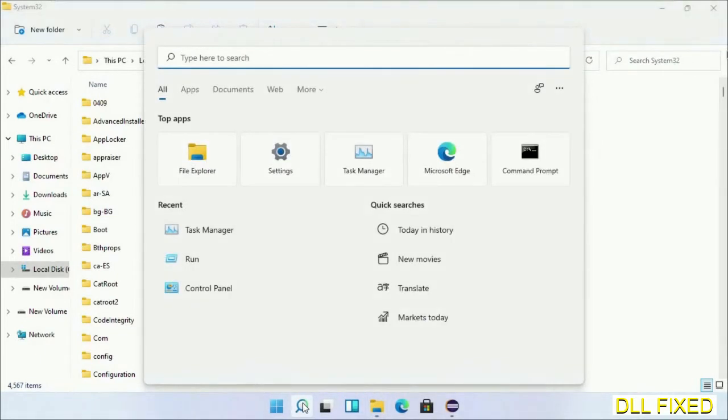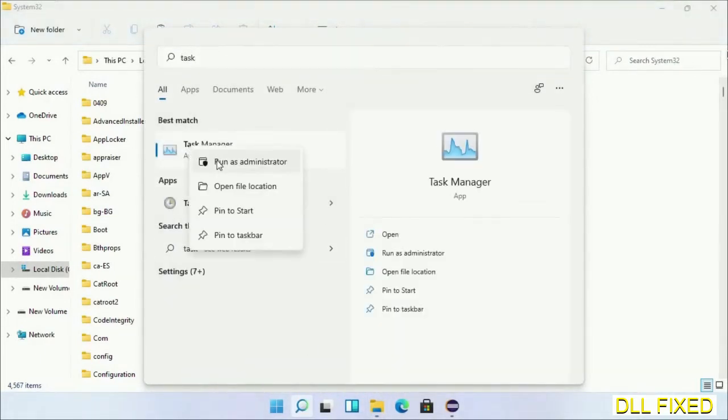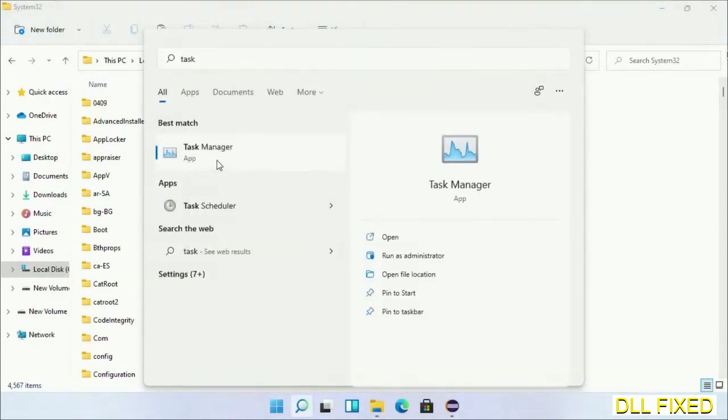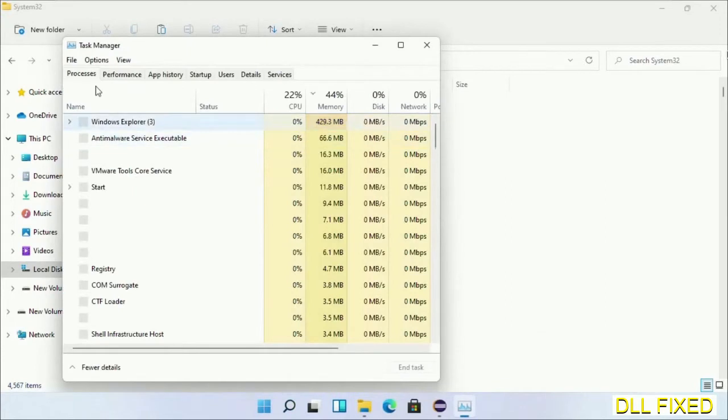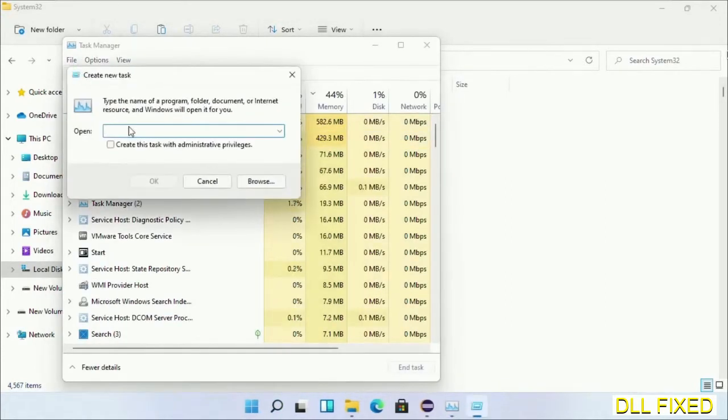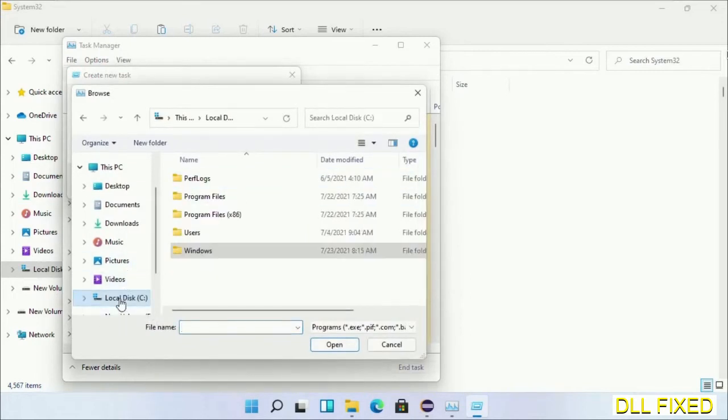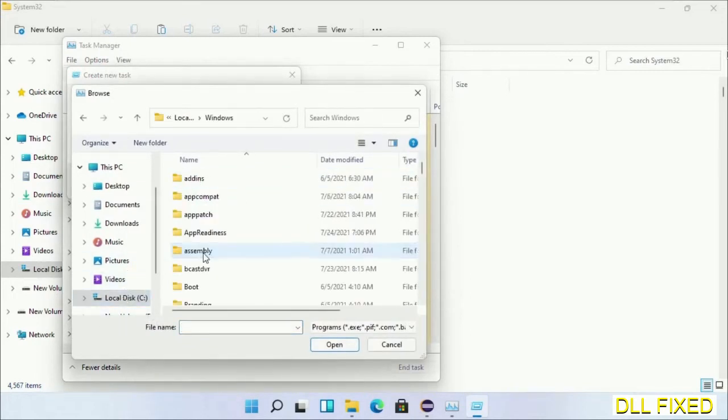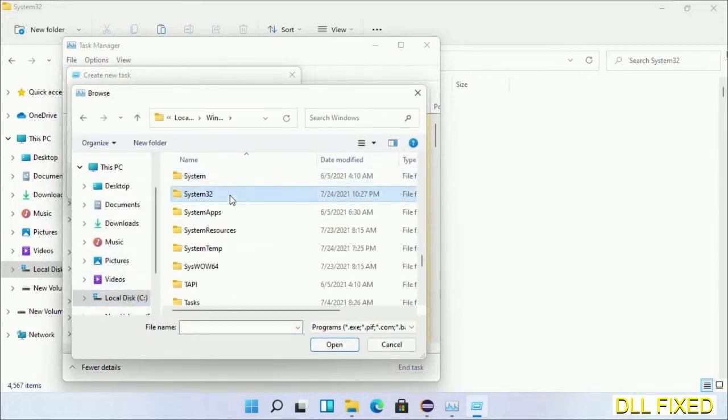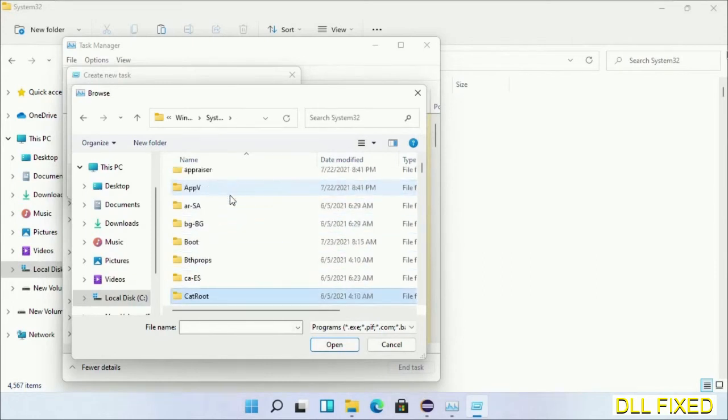Step two will register the DLL file we have just copied. Open Task Manager with administrator access. Click File, select Run new task, then click on the browse button. Now open C drive again, open Windows folder, open System32 folder. Now in the list we have to select this file.